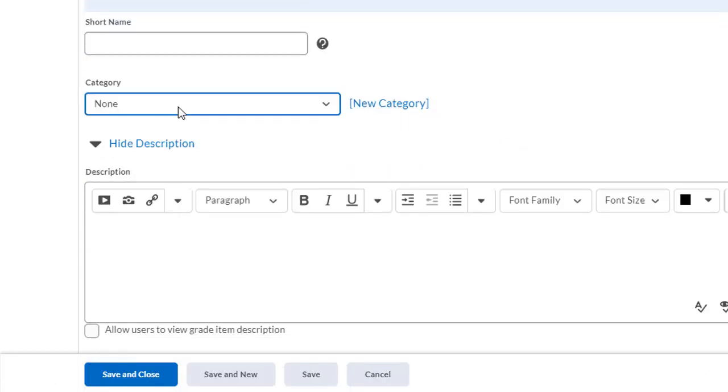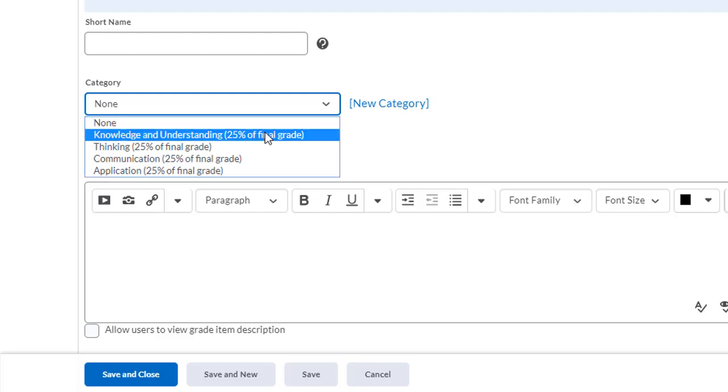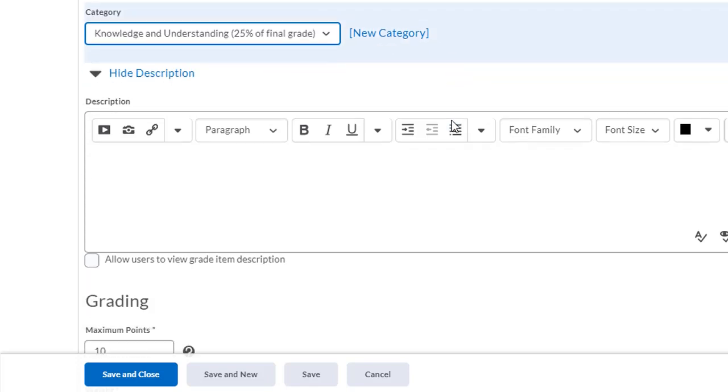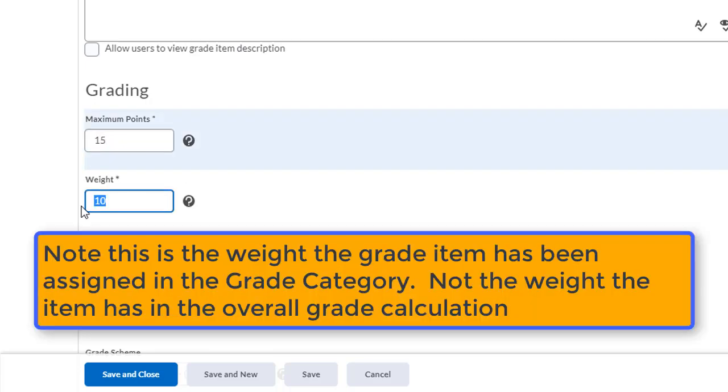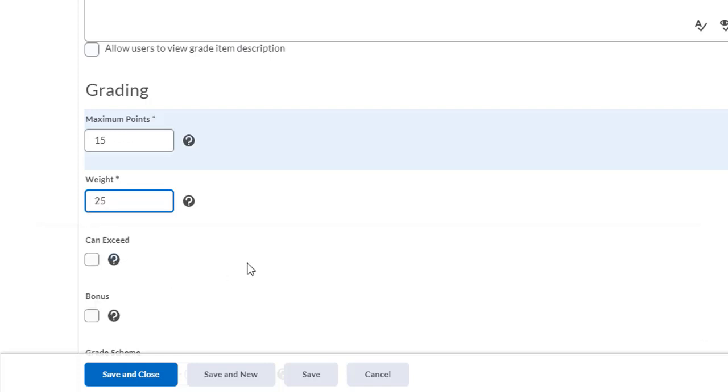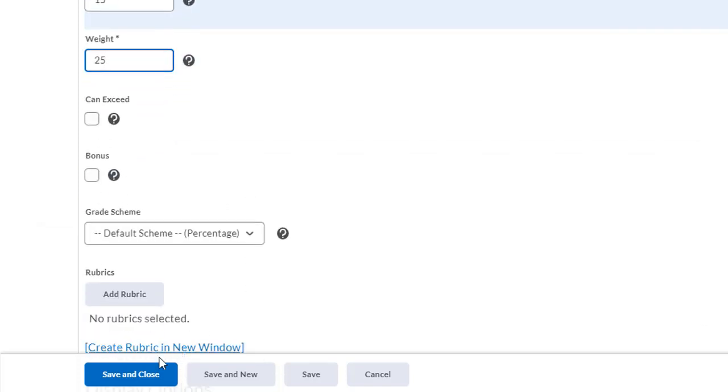I have to decide what category this assignment is going to go into. I can change the maximum points this assignment is going to be worth at any time. And I can change the weight of each item inside of a category. When I'm finished, I click save and close.